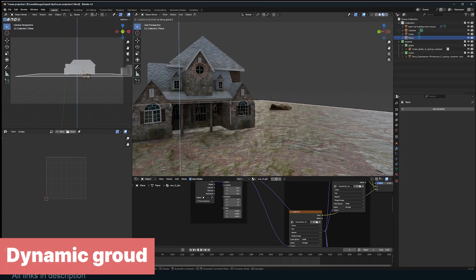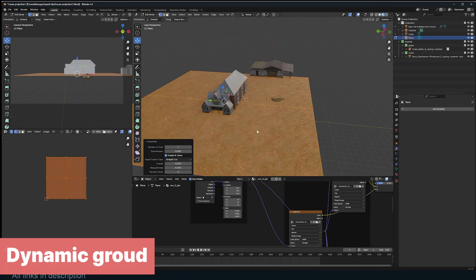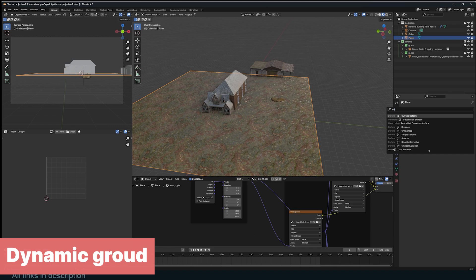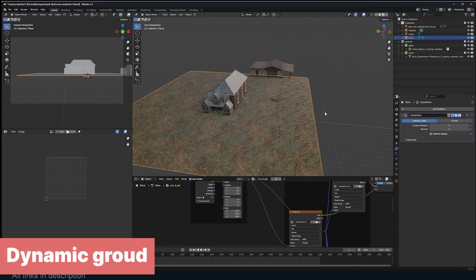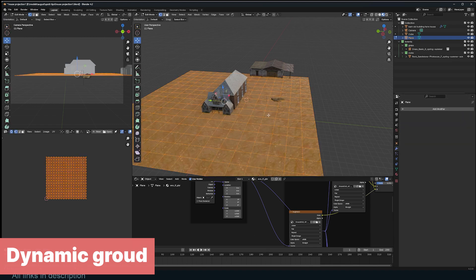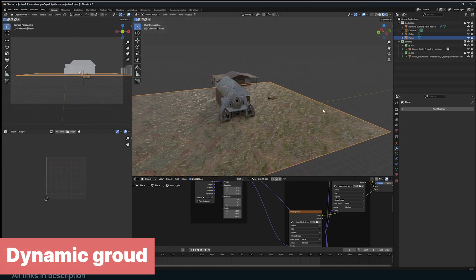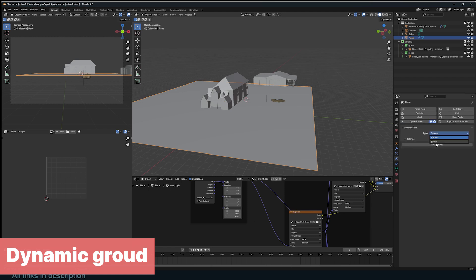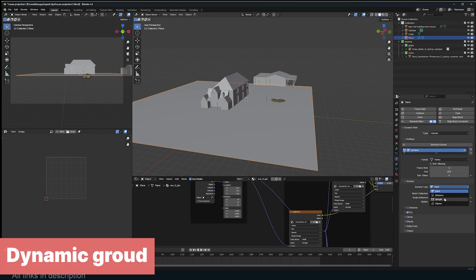If you are creating ground for objects to sit on, use Dynamic Paint to add displacement around the objects. First, make sure the ground mesh is well subdivided. Activate Dynamic Paint in the Physics tab and set the Type to Canvas, the Format to Vertex, and the Surface Type to Weight.